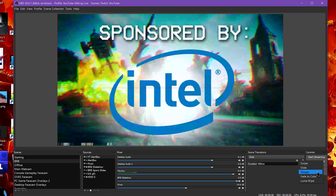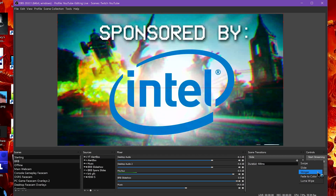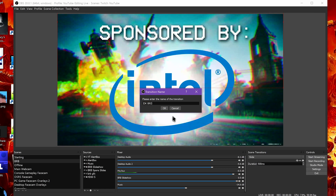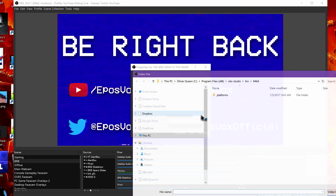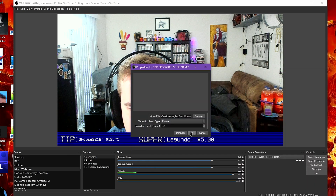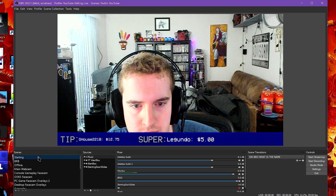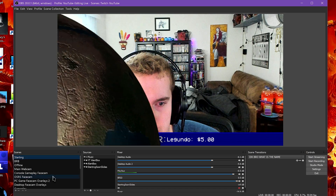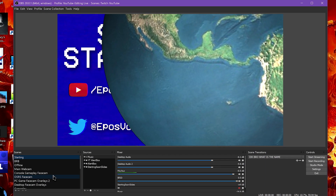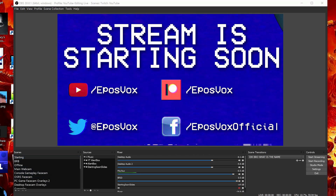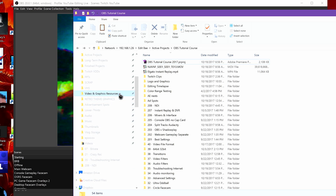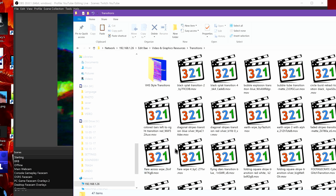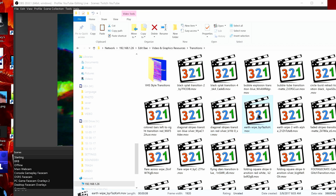You add a Stinger transition much like any other transition. Click the plus under Scene Transitions UI module and click Stinger. Give it a name based on what transition you're using. Now browse and find your video file — it needs to be a video with alpha transparency built in; you can't chroma key it or anything like that. Audio isn't currently supported with these transitions either. Ideally this window would show you a preview, but it doesn't — you have to move the window out of the way and test scene transitioning on the main OBS window.